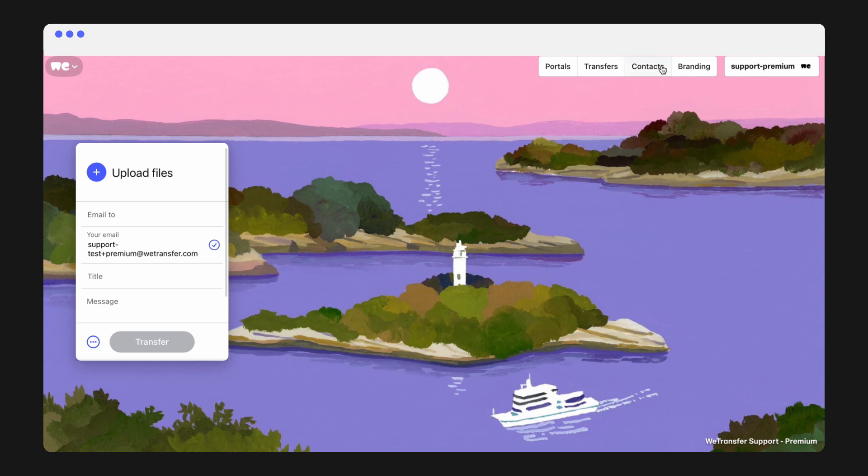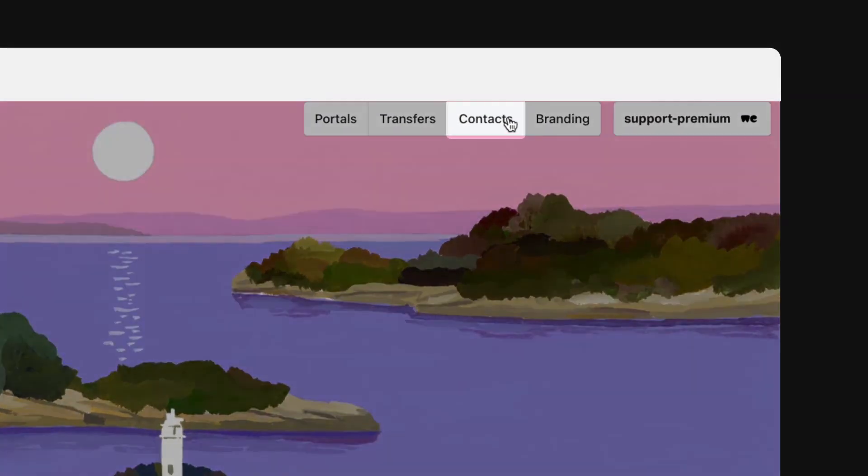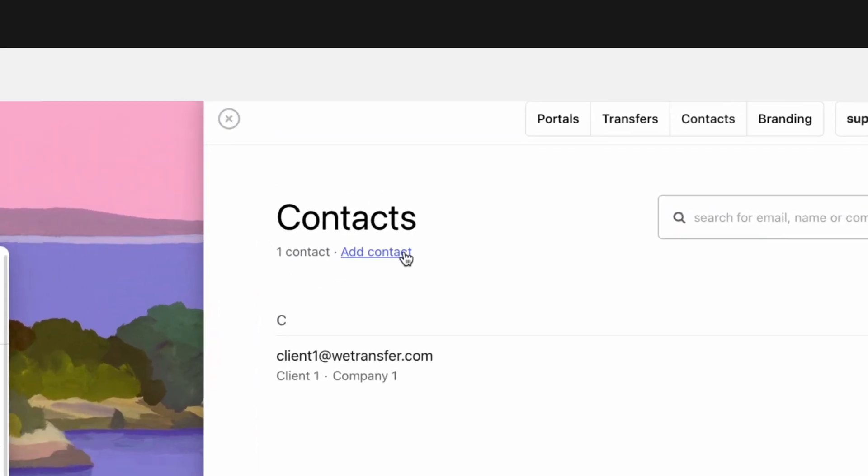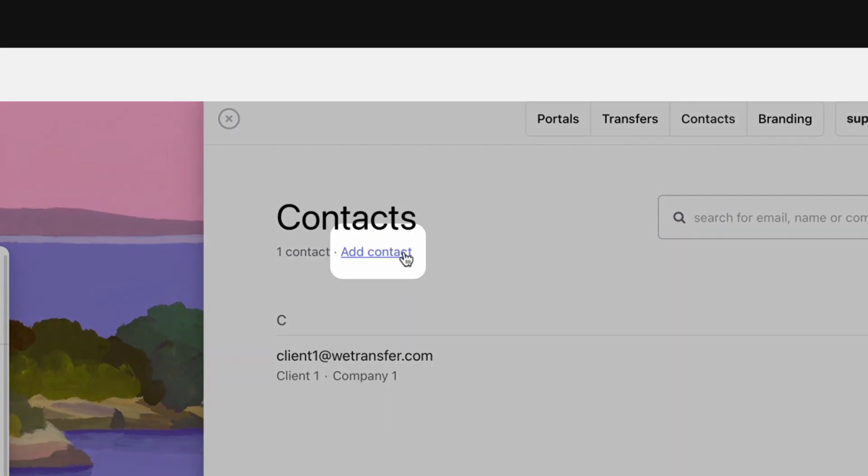When you log into your account, click on Contacts. Click on Add Contact to add a new contact.